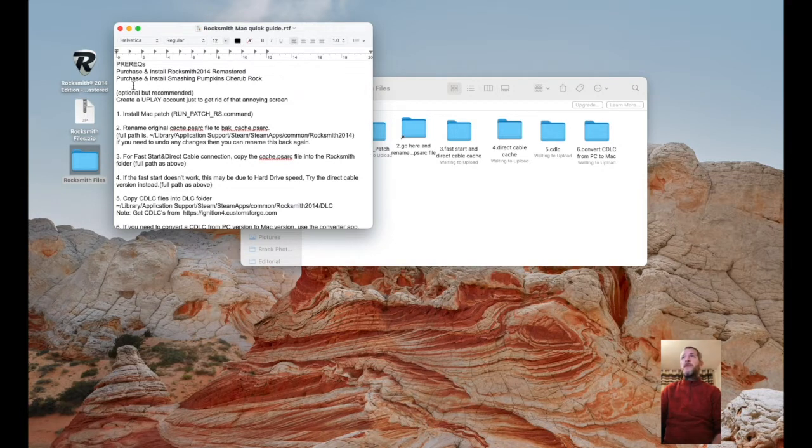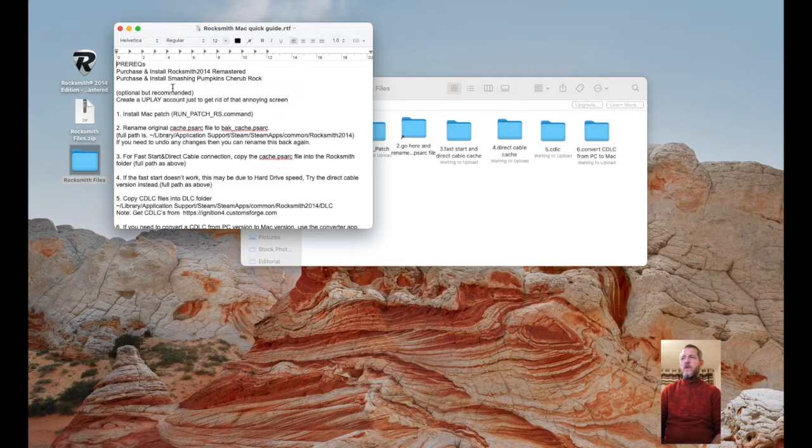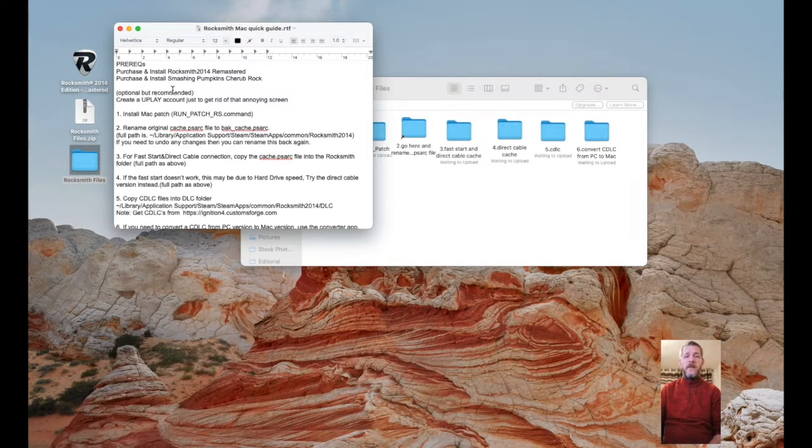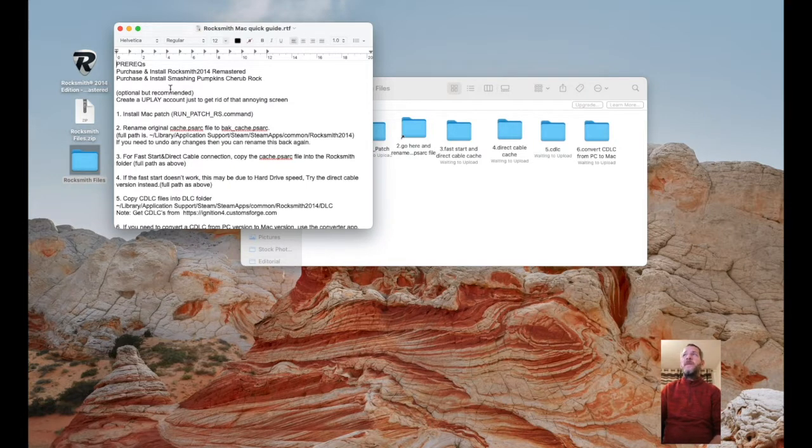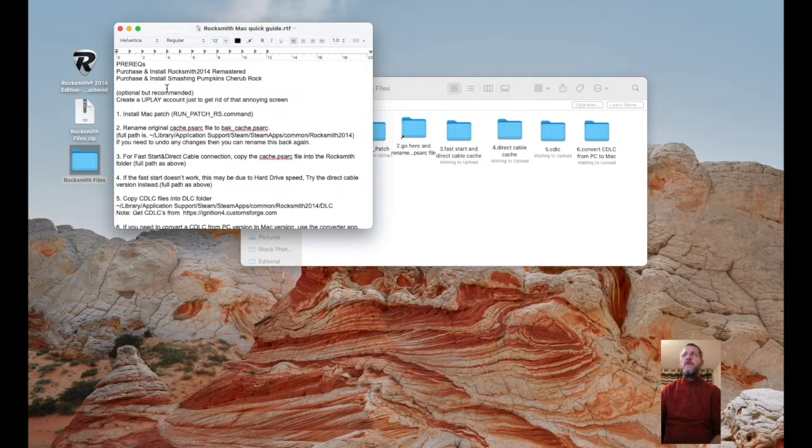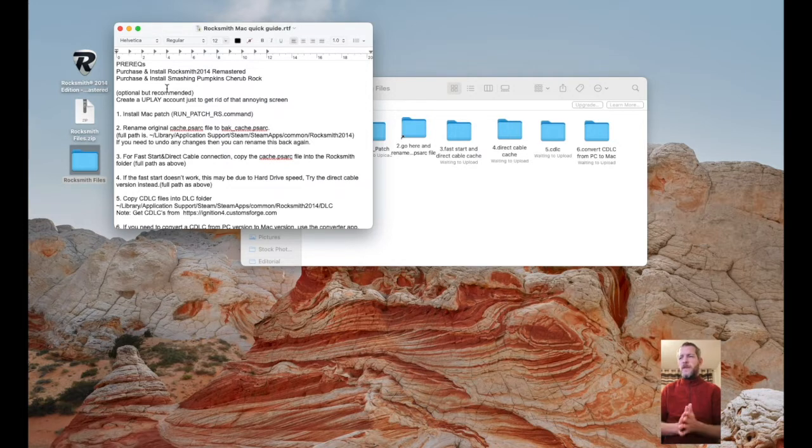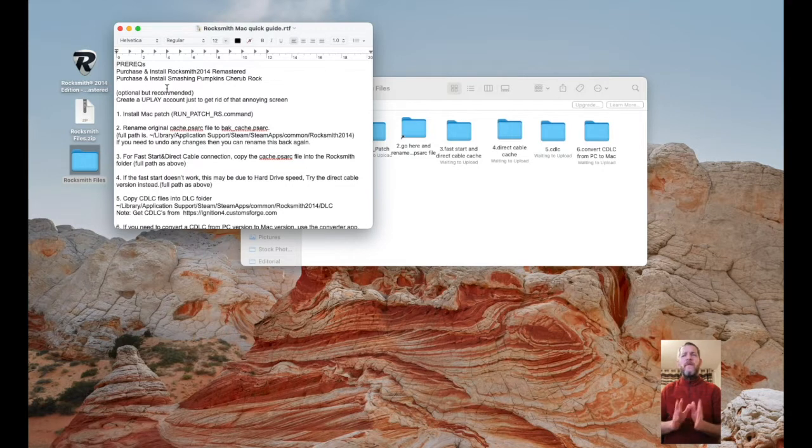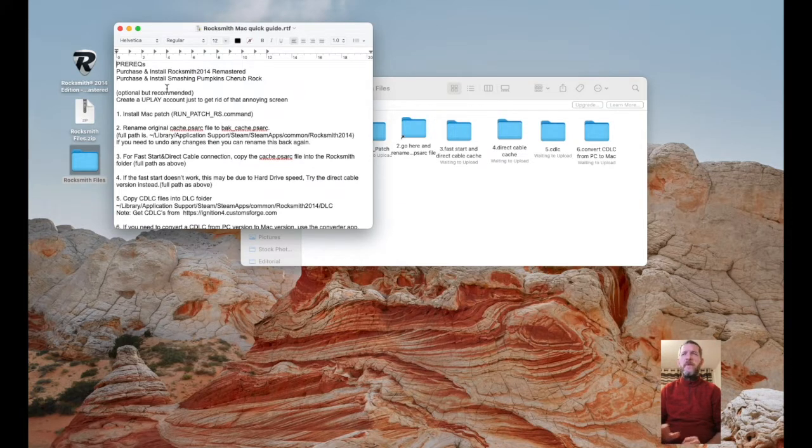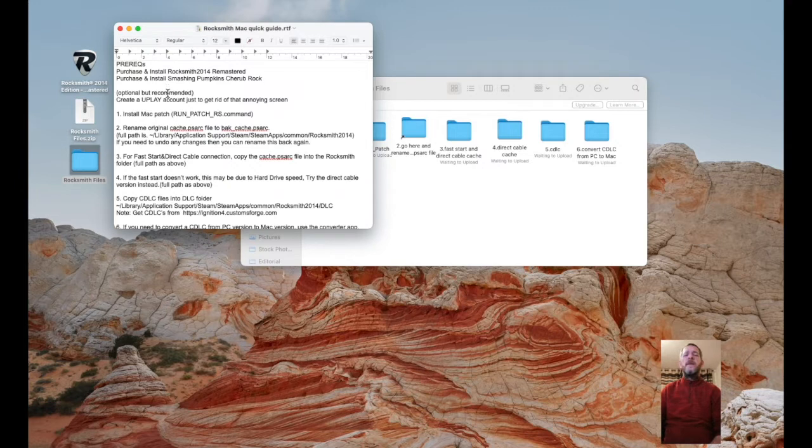Purchase and install Smashing Pumpkins Cherub Rock. Even if you don't like it, doesn't matter. You're going to need to run it to be able to run custom downloadable content. It's on sale, it's maybe two dollars. The third thing is every time you launch Rocksmith it's going to prompt you about a play account. I would suggest just create a new play account and sign into it and you'll never get that screen come up again.